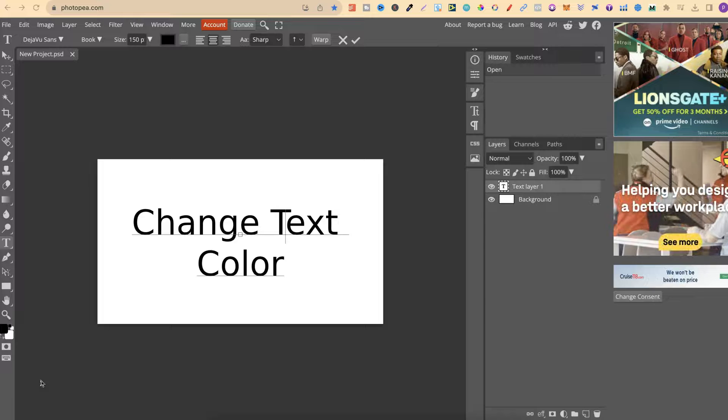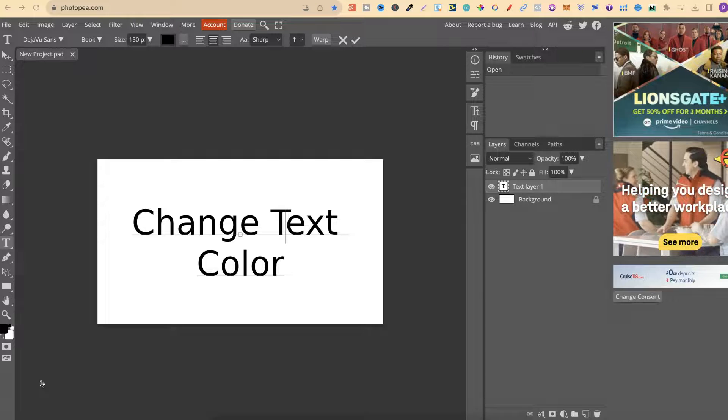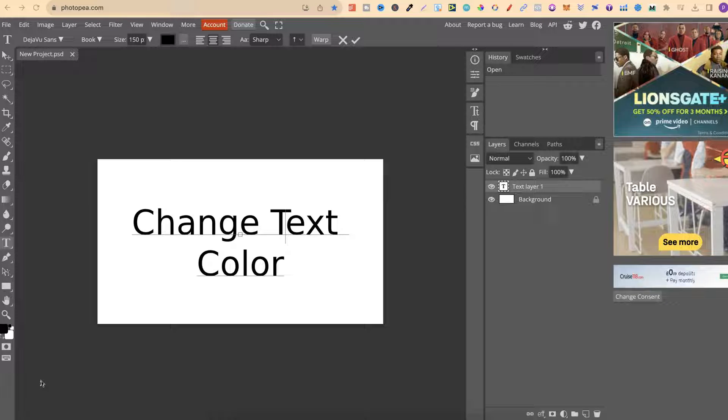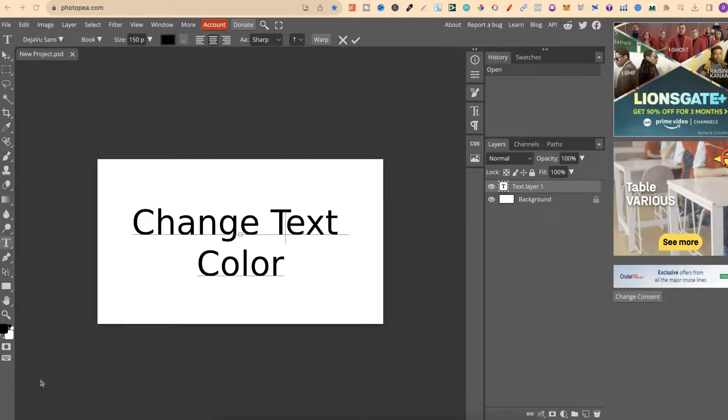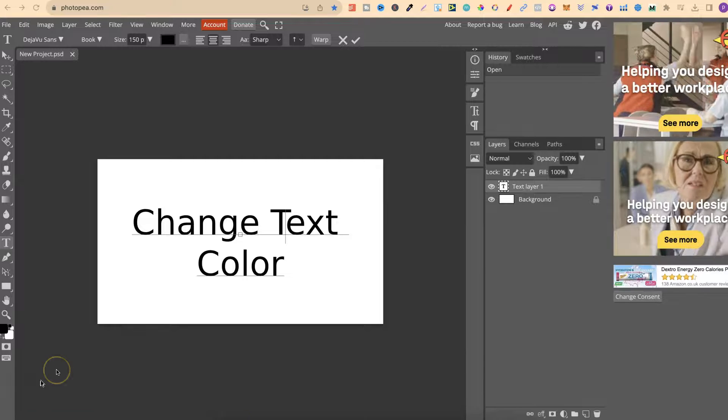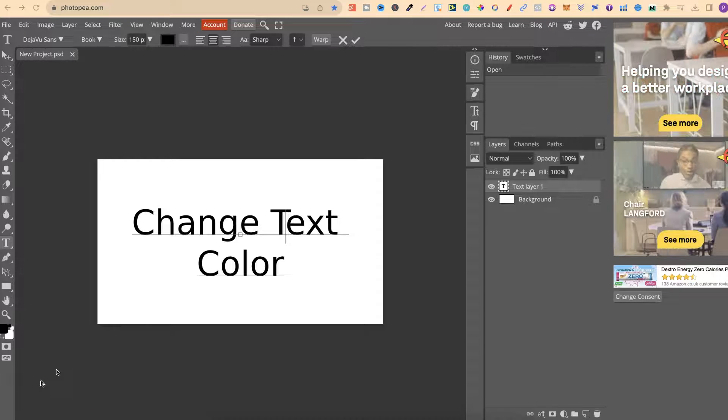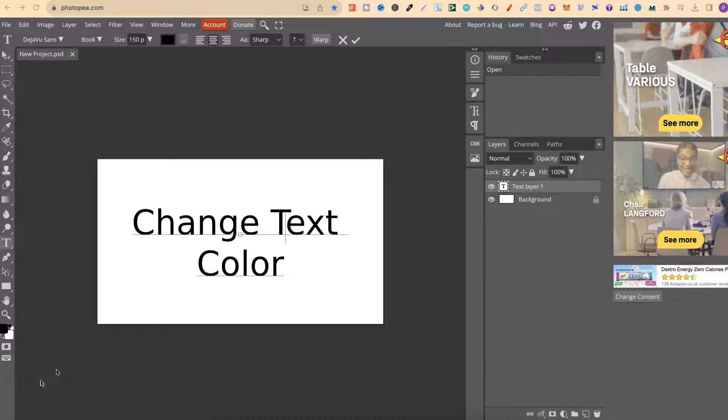In this tutorial, I'm going to show you how to change the text color here in PhotoP. Once you have text on your canvas like this,